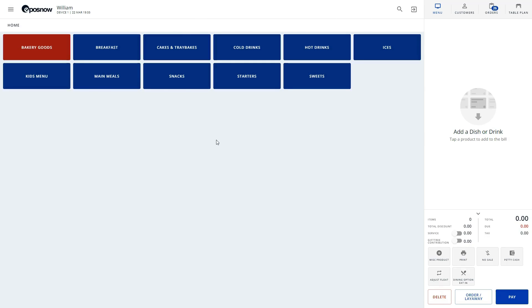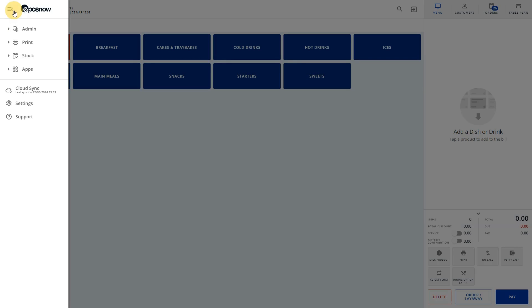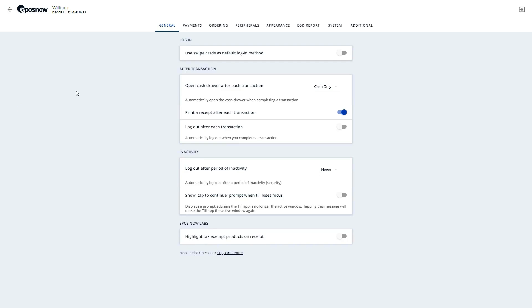Hello and welcome to our video on adjusting your till appearance. Start by logging into the front till and expand the till options using the button on the top left corner of the screen. From here, select settings and navigate to appearance.